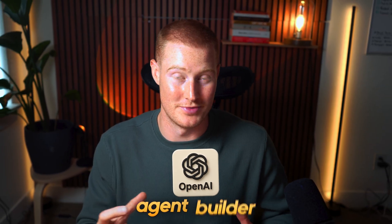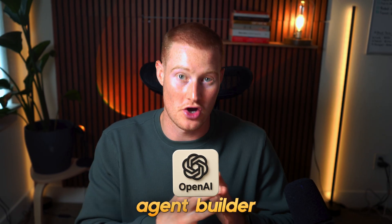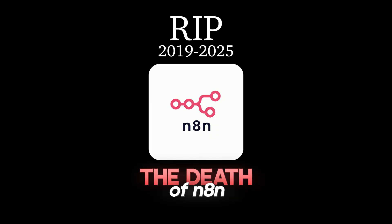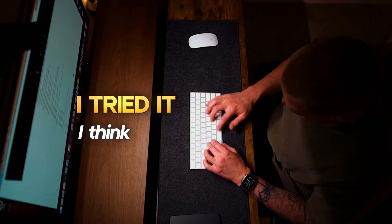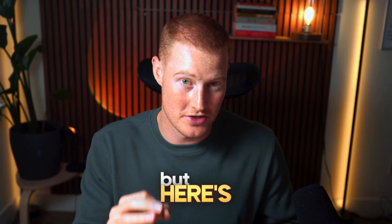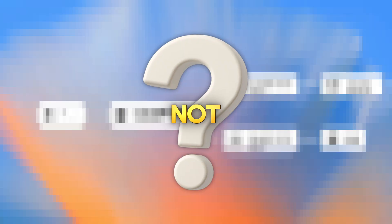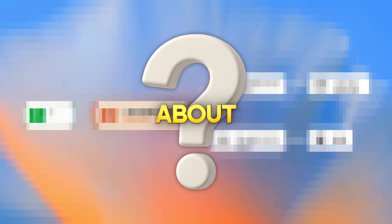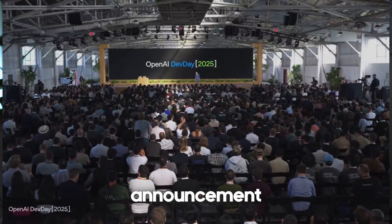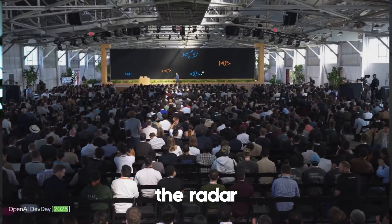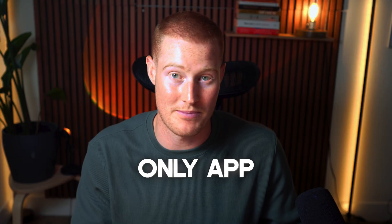OpenAI just dropped their agent builder and everybody's already calling it the death of N8N. I tried it, I think it's terrible, and honestly it's not worth the hype. But here's the thing, that's not the update you should be excited about. The real announcement at dev day flew completely under the radar.